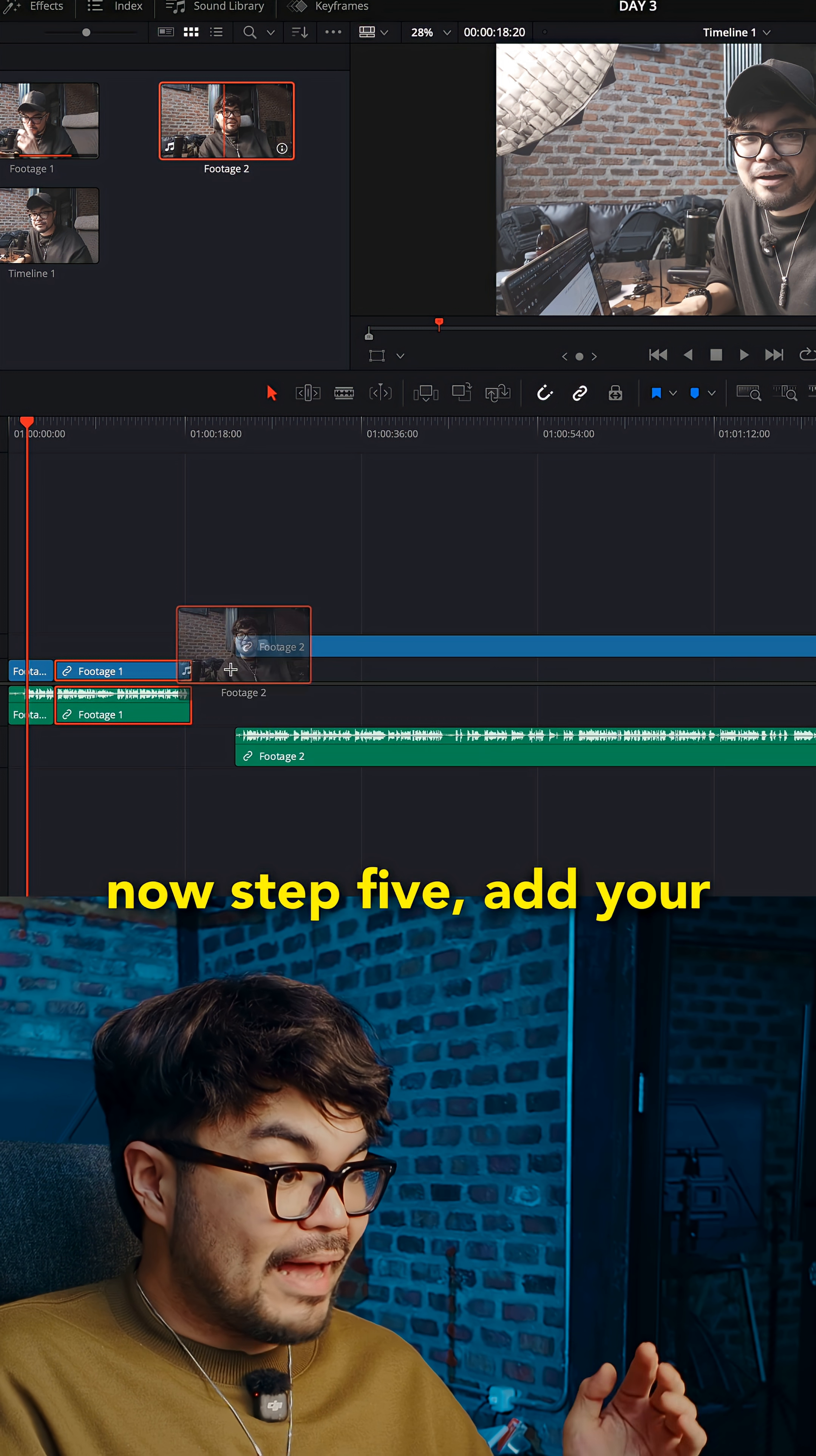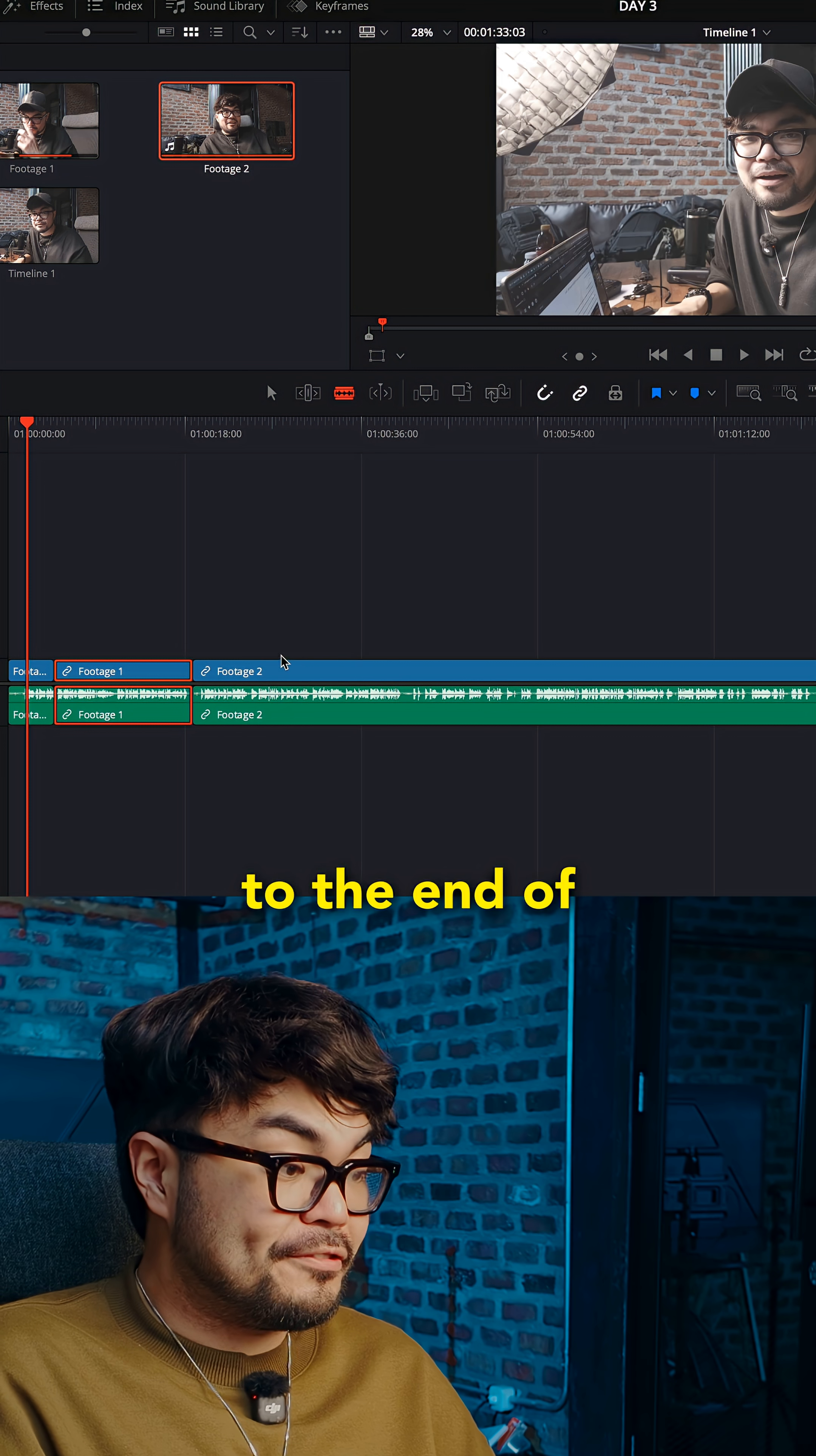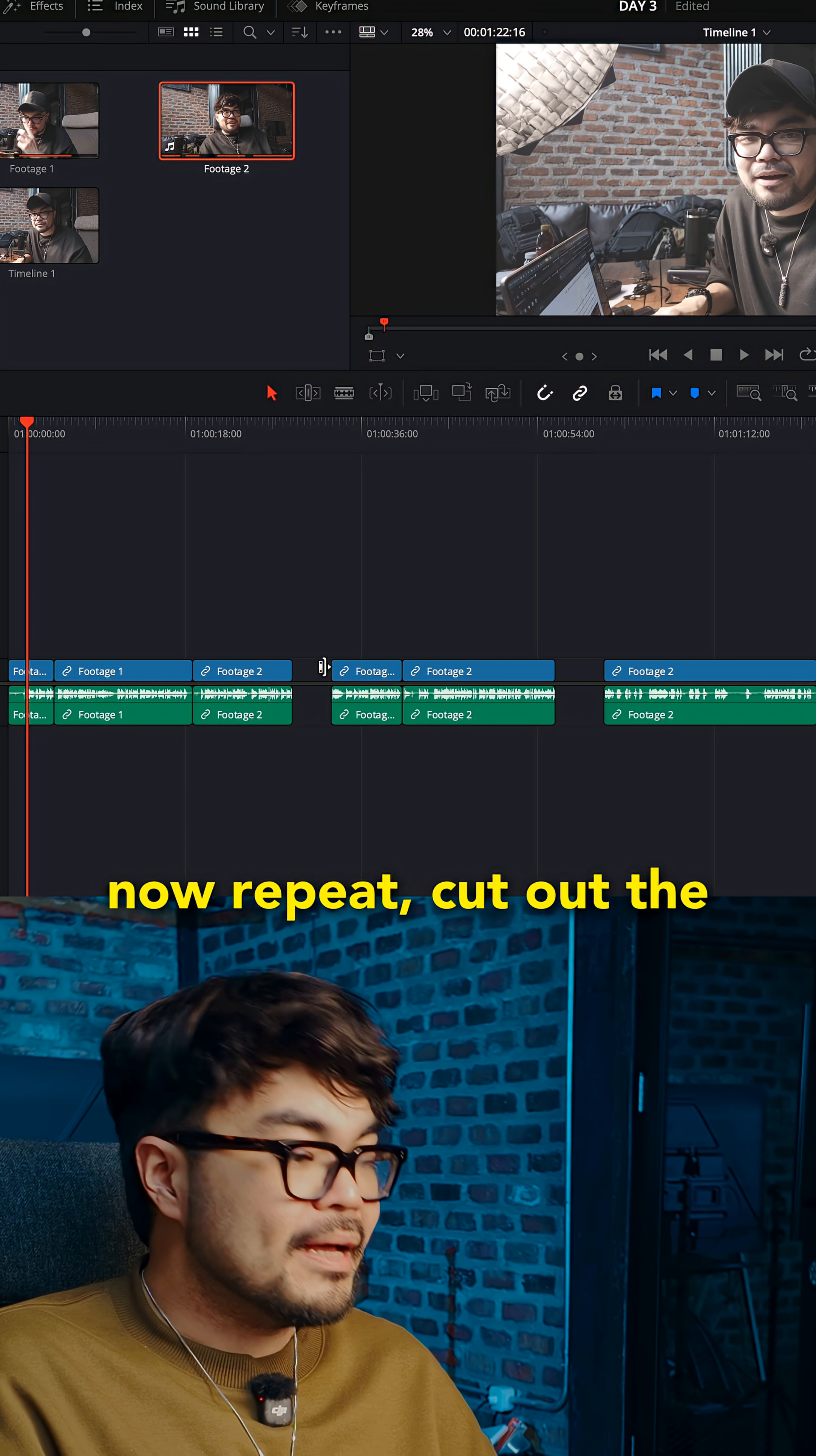Step five, add your second clip. Drag your next clip to the end of the first clip with snapping on. It should line up nicely. Now repeat.